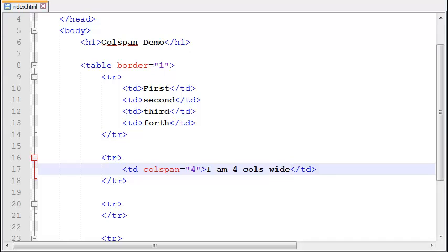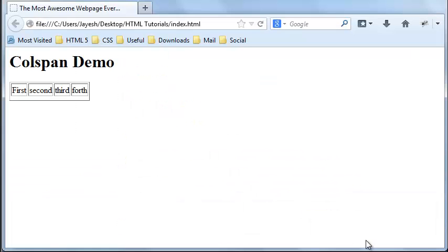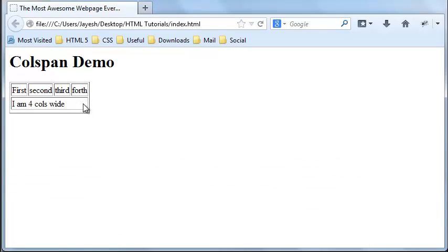Let me show you the review in Firefox and as you can see here the second row is of width four.